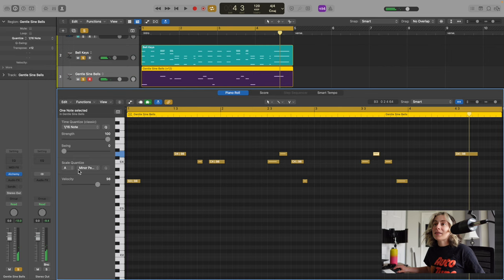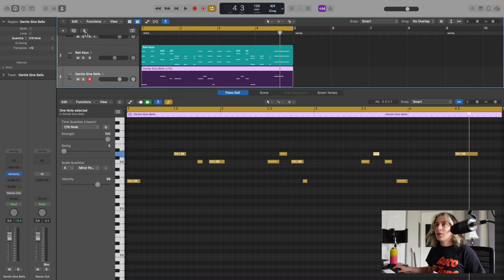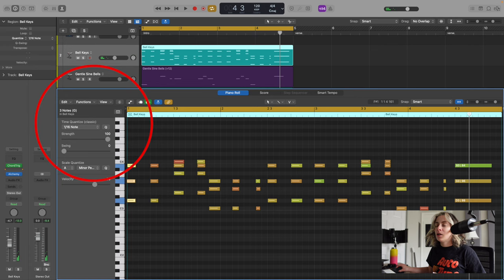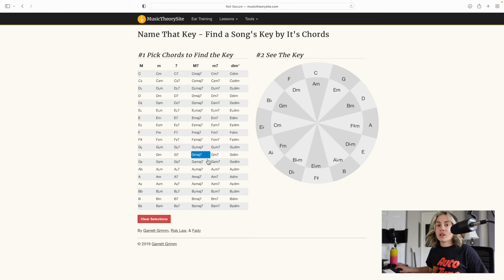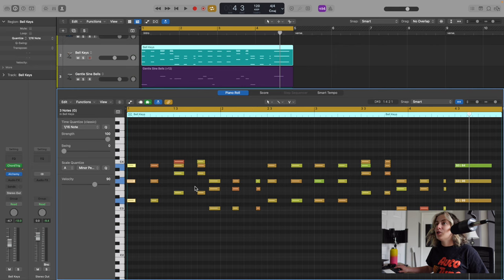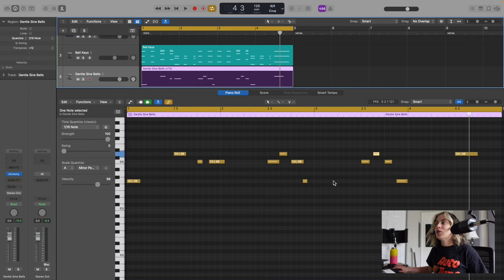If you're not sure what key you're in, what you can try doing is highlight these notes and it's going to say the key you're in here. Then you can pull up this website called Music Theory Site, go to Tools, go to Key Identifier, and enter in each of the chords you played. It will tell you what key it is and then you're going to quantize it to that minor pentatonic scale. Most of those notes will sound good and then you can adjust it to taste.